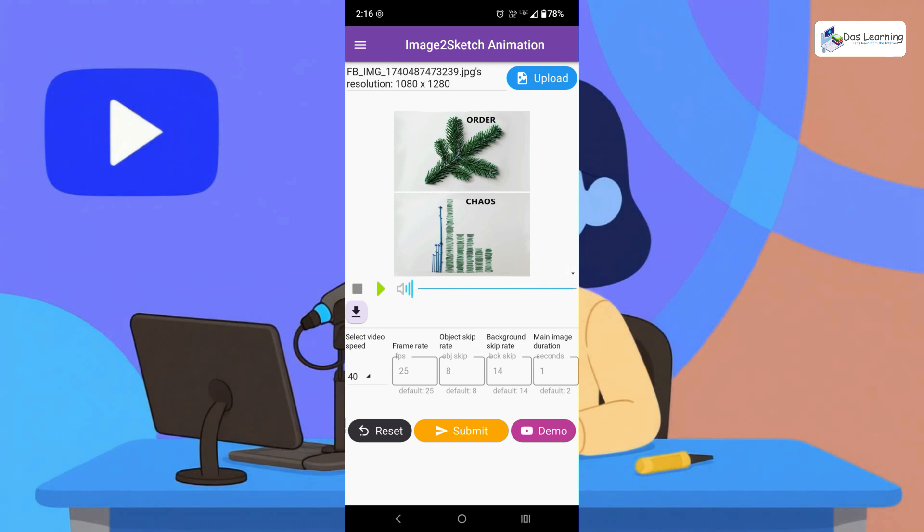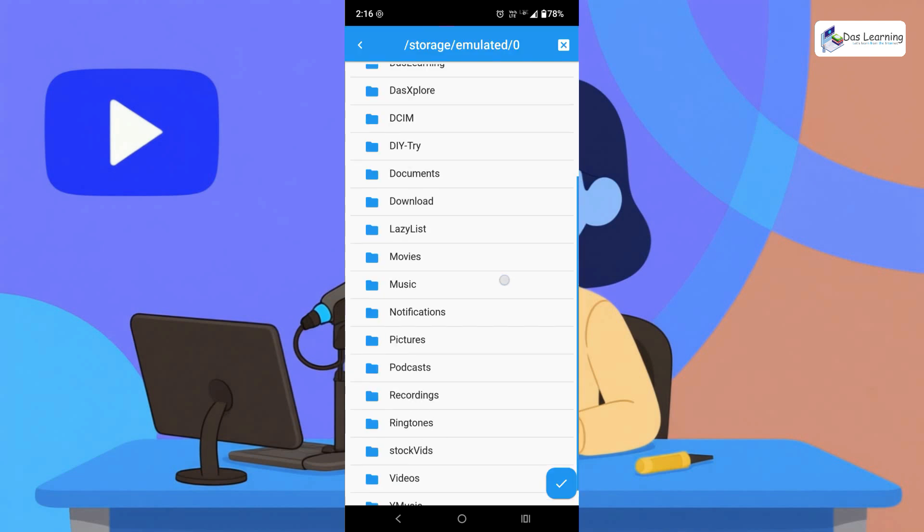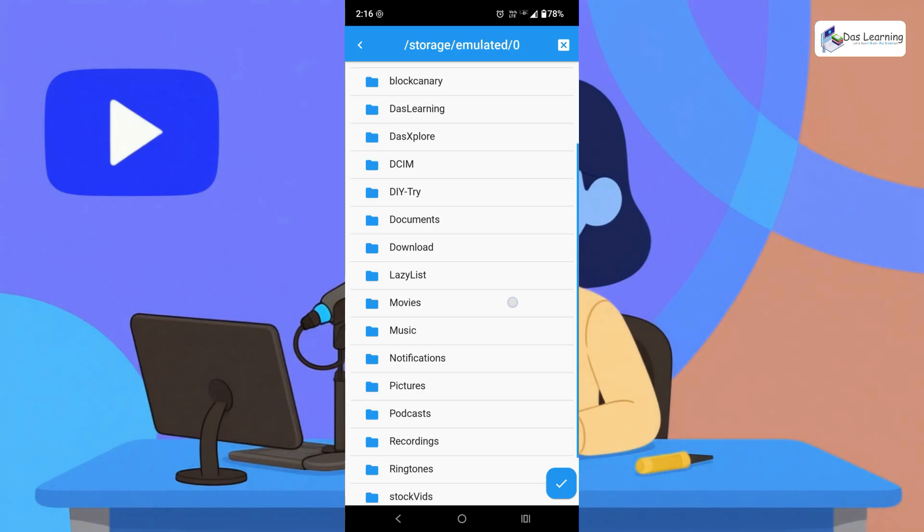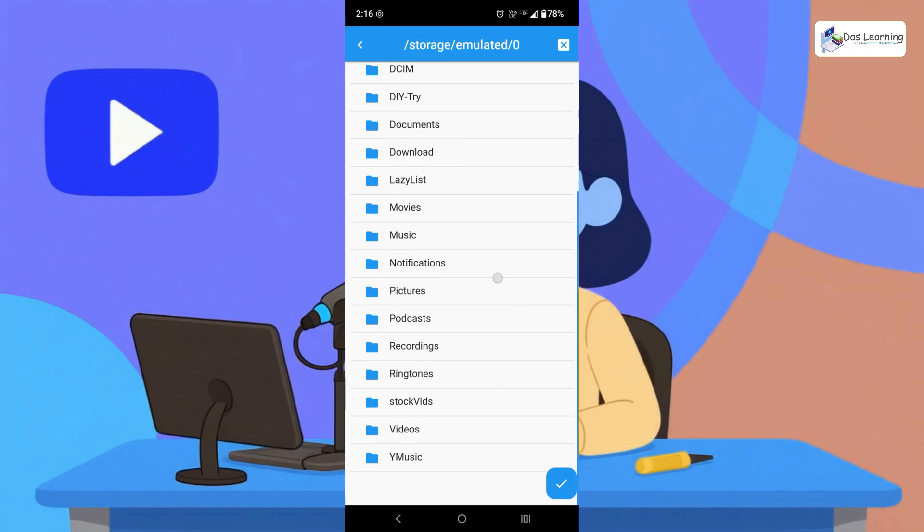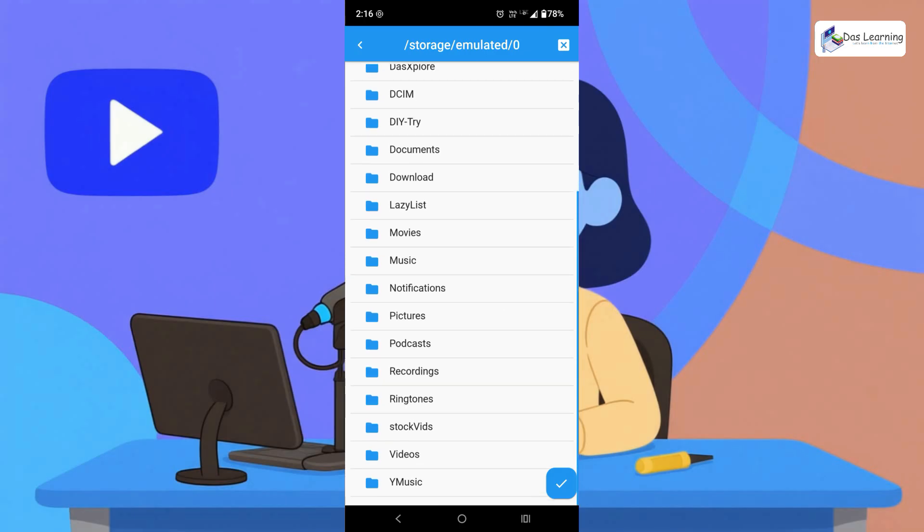And you will see one little download button is there. Click on that. And you can download in the downloads folder, maybe in the movies folder or in videos folder.